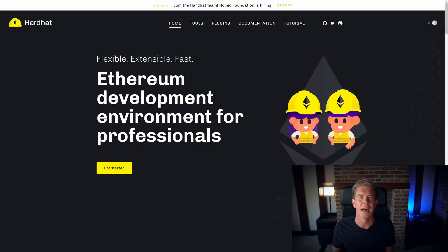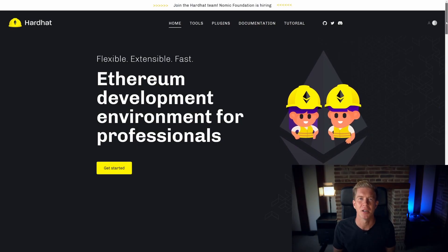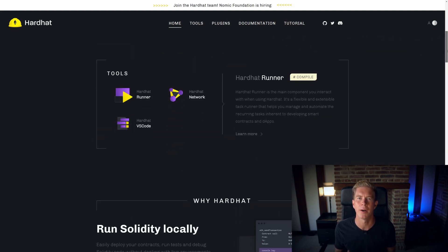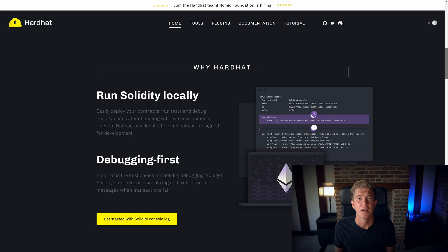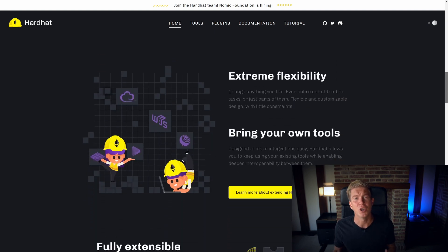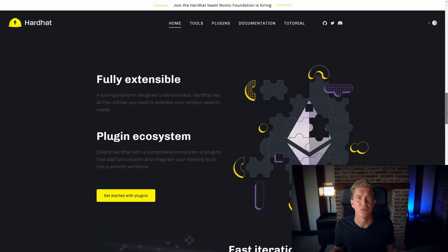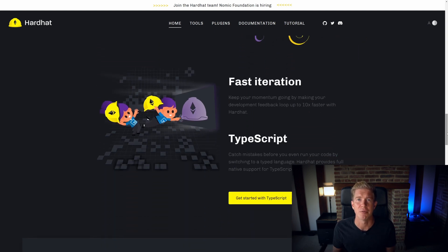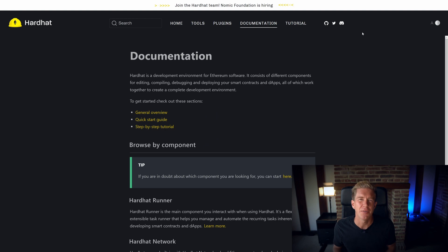First up we have Hardhat. Hardhat is built and maintained by Nemic Labs. It's a JavaScript framework so you can install it via NPM and run it on Node.js. It's very intuitive, simple to use, and a lot of the unit tests actually kind of look like front-end code because it uses ethers as its internal library for connecting and interacting with smart contracts. If you come from a web dev background it's a very obvious choice.